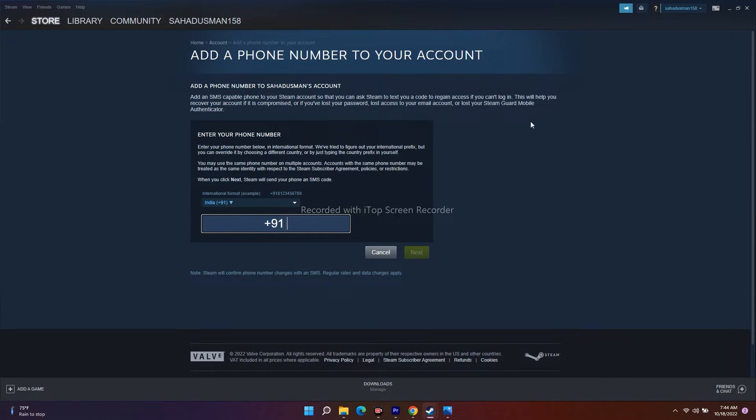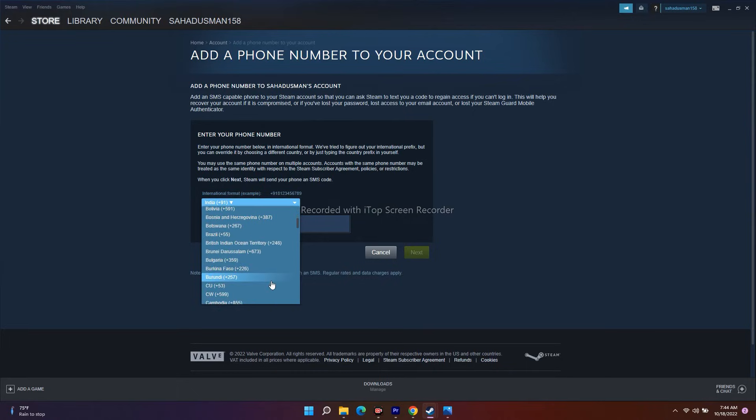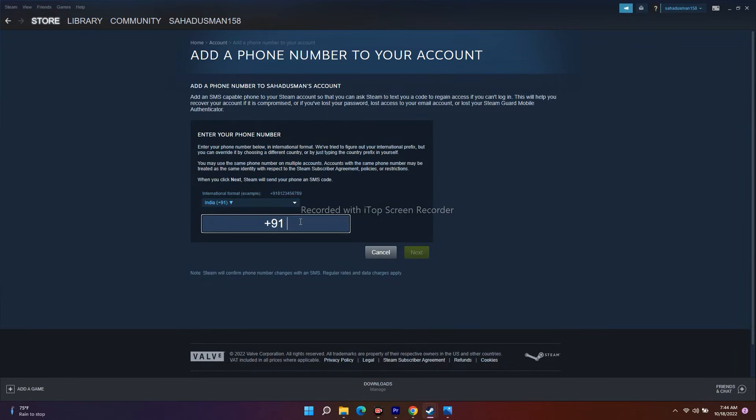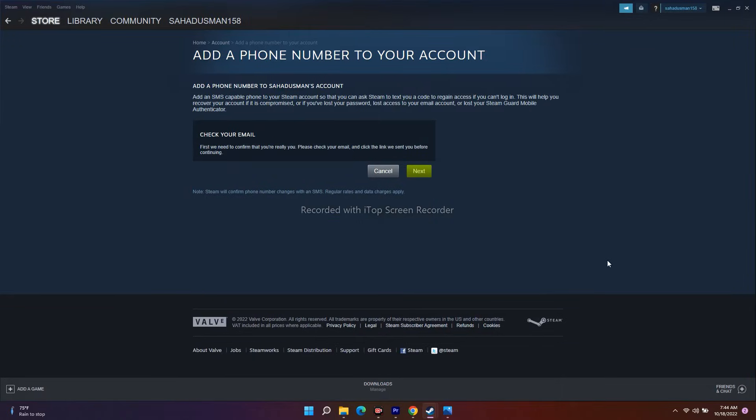Once I click add phone number, I get this option: "Add an SMS capable phone to Steam account." They need to verify, so we have to give the number. I'm from India, so you can select your respective country. Here I'll give my number: 7293771611. Once done with this, I'll go for Next.